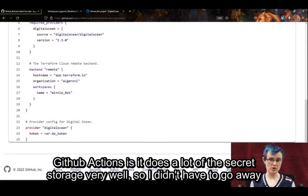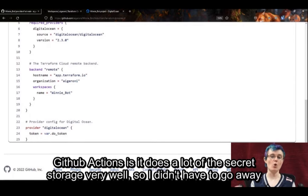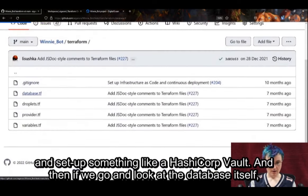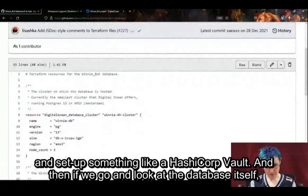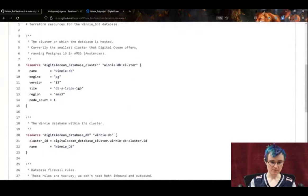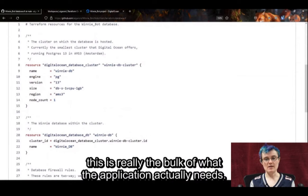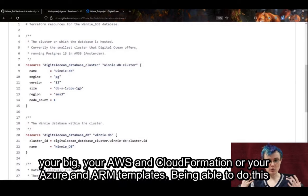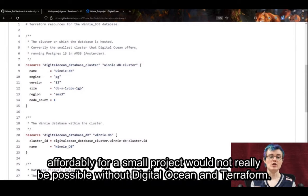The DigitalOcean token is being pulled in via GitHub. One of the really nice things about GitHub Actions is it handles secret storage very well, so I didn't have to go away and set up something like a HashiCorp Vault. If we look at the database itself, this is really the bulk of what the application actually needs. That managed database piece is what it's very hard to get affordably without DigitalOcean and Terraform.